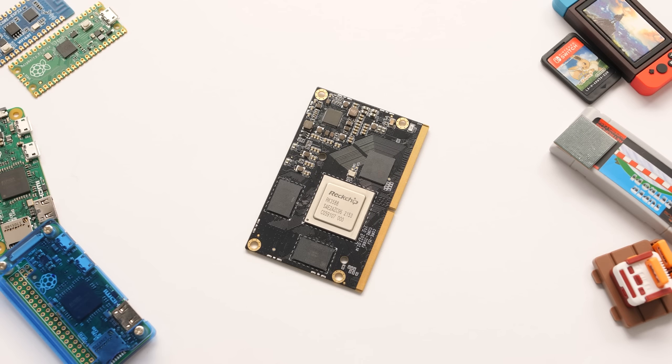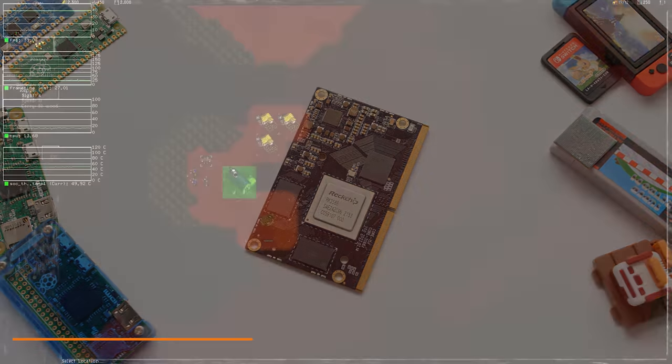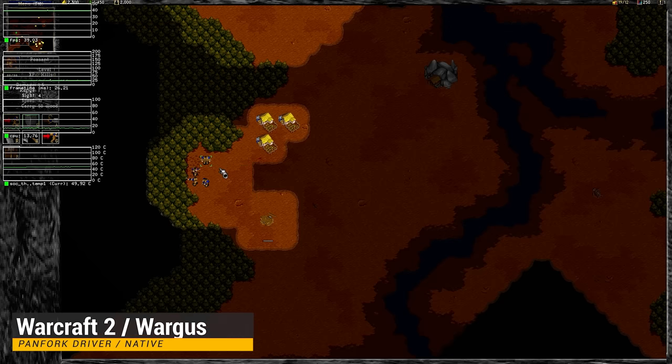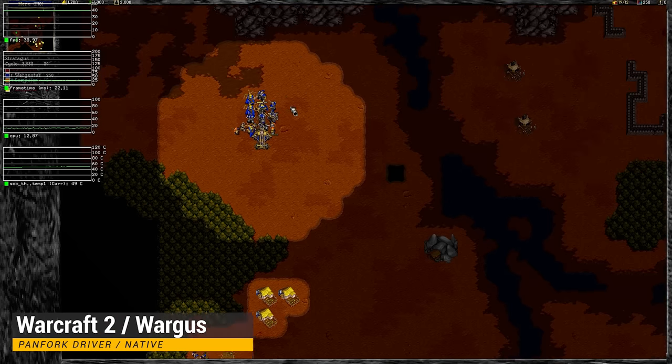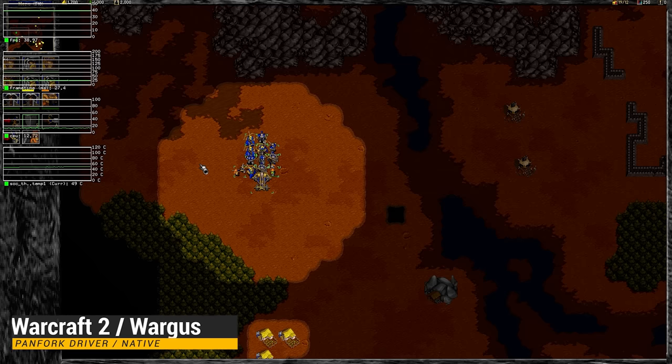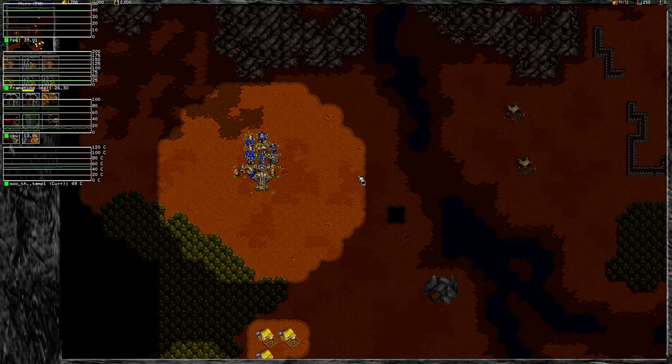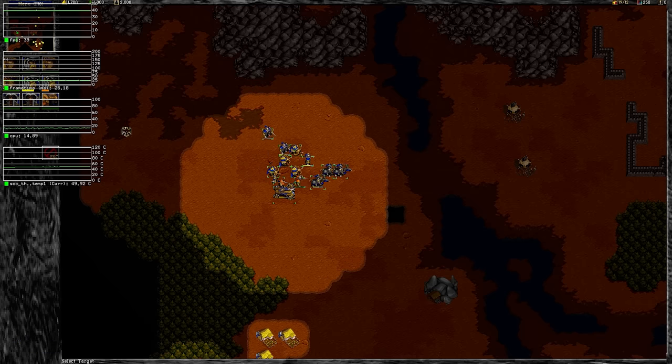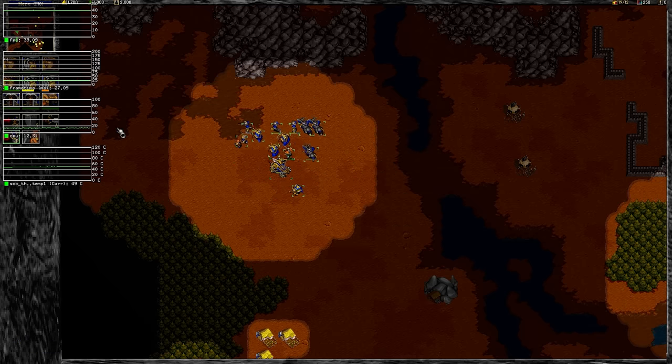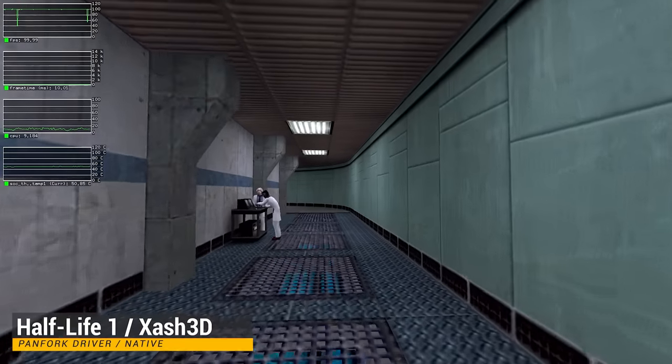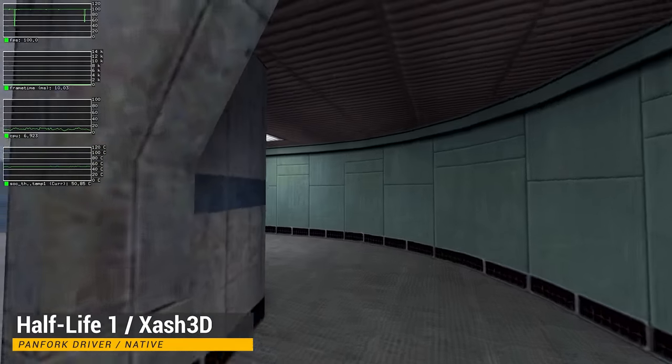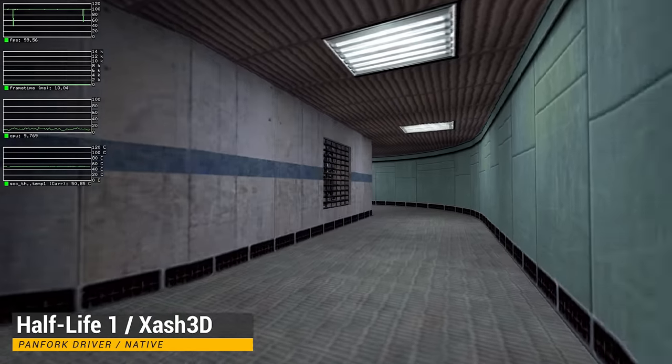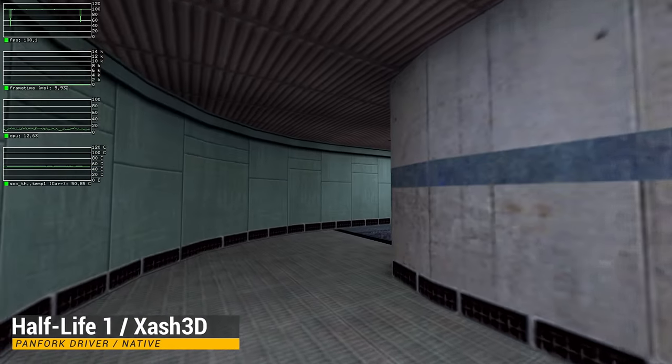For this first section, we're going to look at what the native gaming landscape looks like on this processor with the new Mesa Panfork driver. There are a lot of native ports to ARM Linux that you can play. Our first game on the low end is Warcraft 2. As you would imagine, this runs without issue at 1080p. For our next game, we have a port of Half-Life 1. This is another easy title, running at 100 FPS.